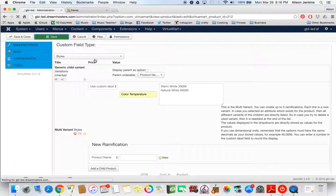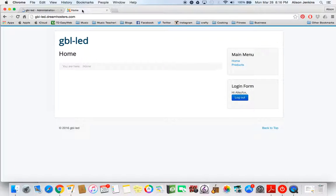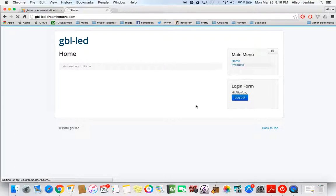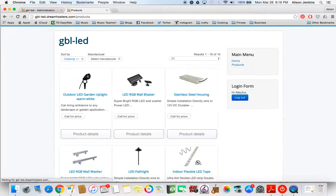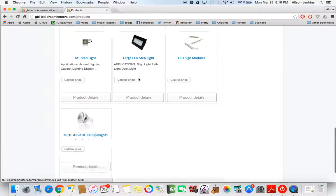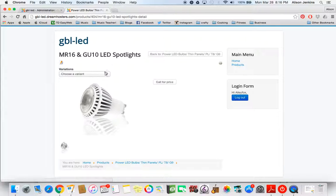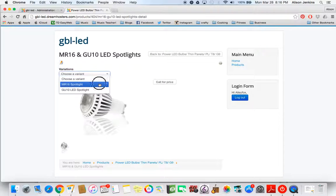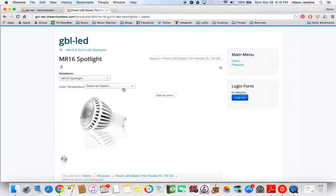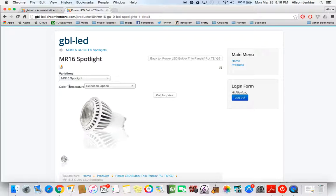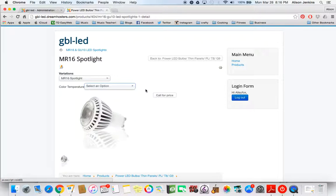Now if I go back to the front end here and my products. Here's my parent product. Now I'm going to click on that MR16. Now it's offering me color temperature option, which is awesome. But when I click on that, nothing happens. That's right, it's frustrating. That's because there's one more thing we have to do.